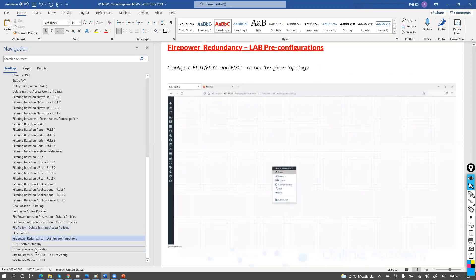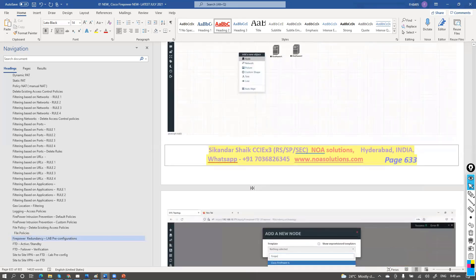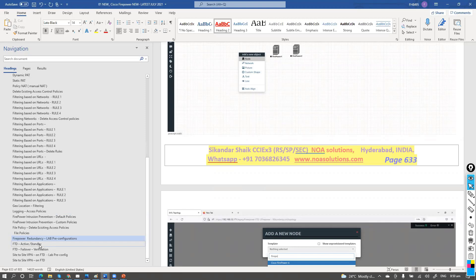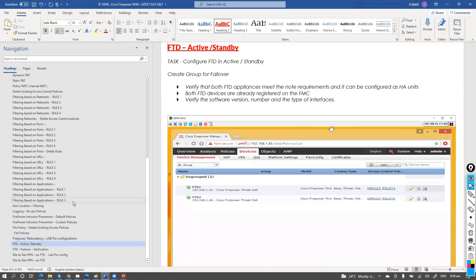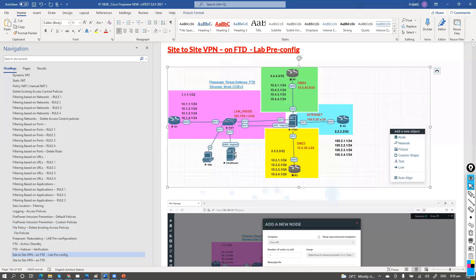We can also configure redundancy options to avoid a single point of failure. If one firewall fails, we can use failover or high availability features like active-standby, active-active, or even clustering. Additionally, we'll configure VPNs — both site-to-site VPNs and remote-access VPNs — and see exactly how those configurations work on the FTD.